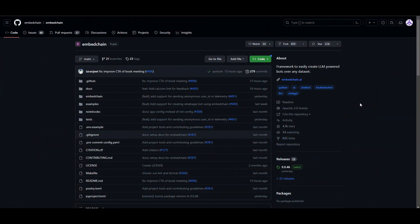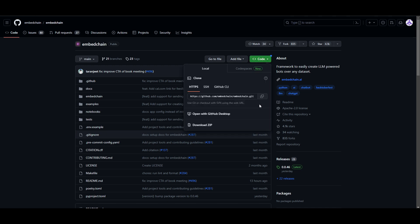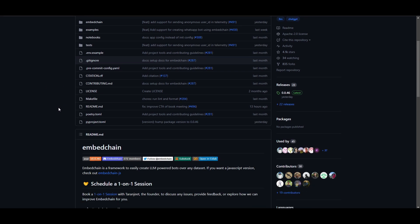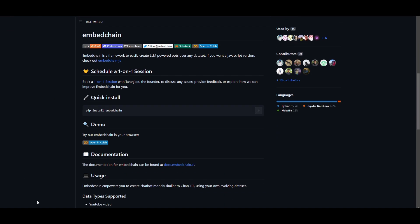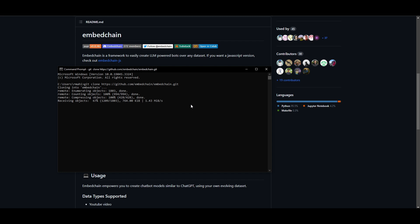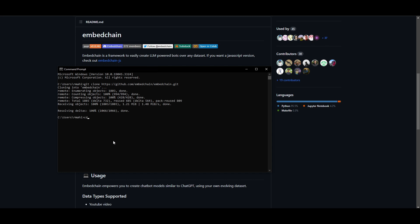The first step is to clone the repository. Go onto the GitHub repository and click the green button and copy the link. I'll leave all the links in the description below so you can access it fairly easily. Open up command prompt if you have Windows, type in git clone and paste the link and click enter. It will start cloning the repository. Once this is done, type in cd embedchain.